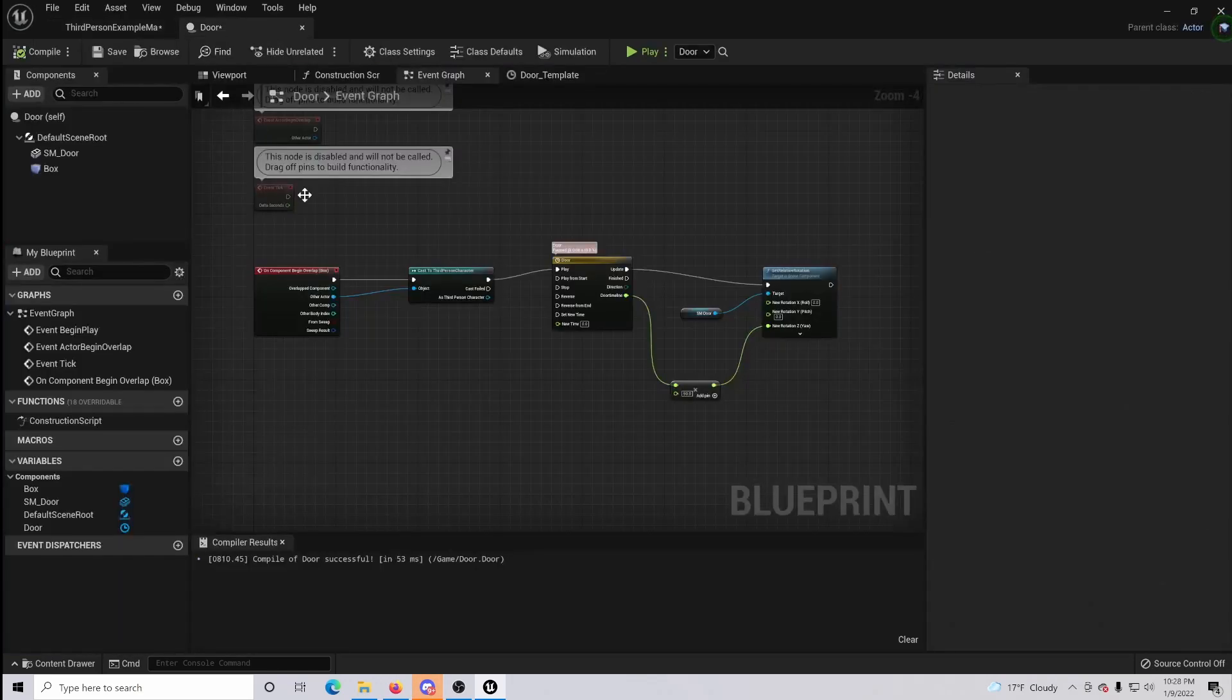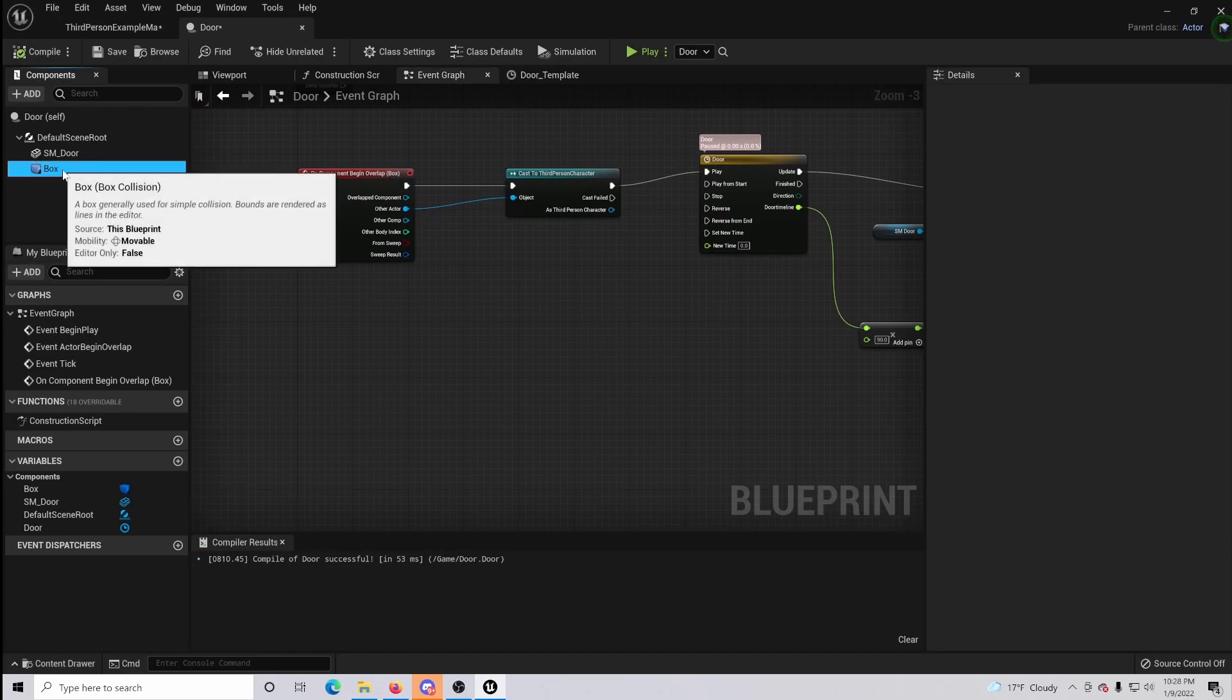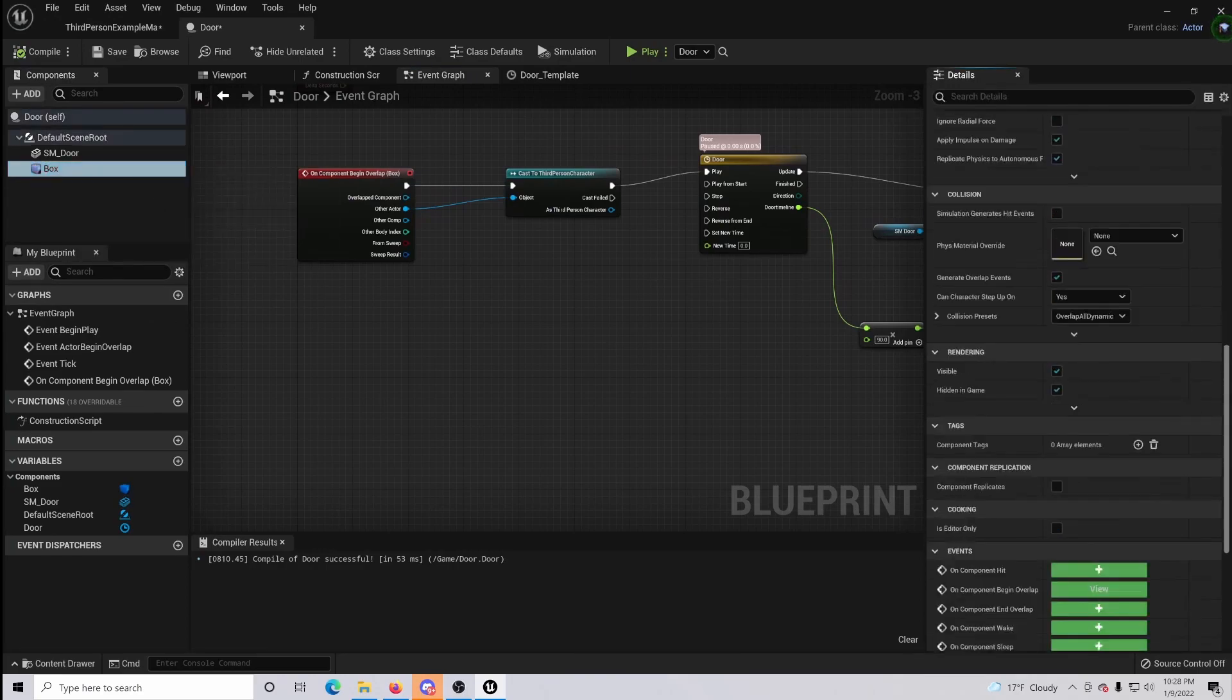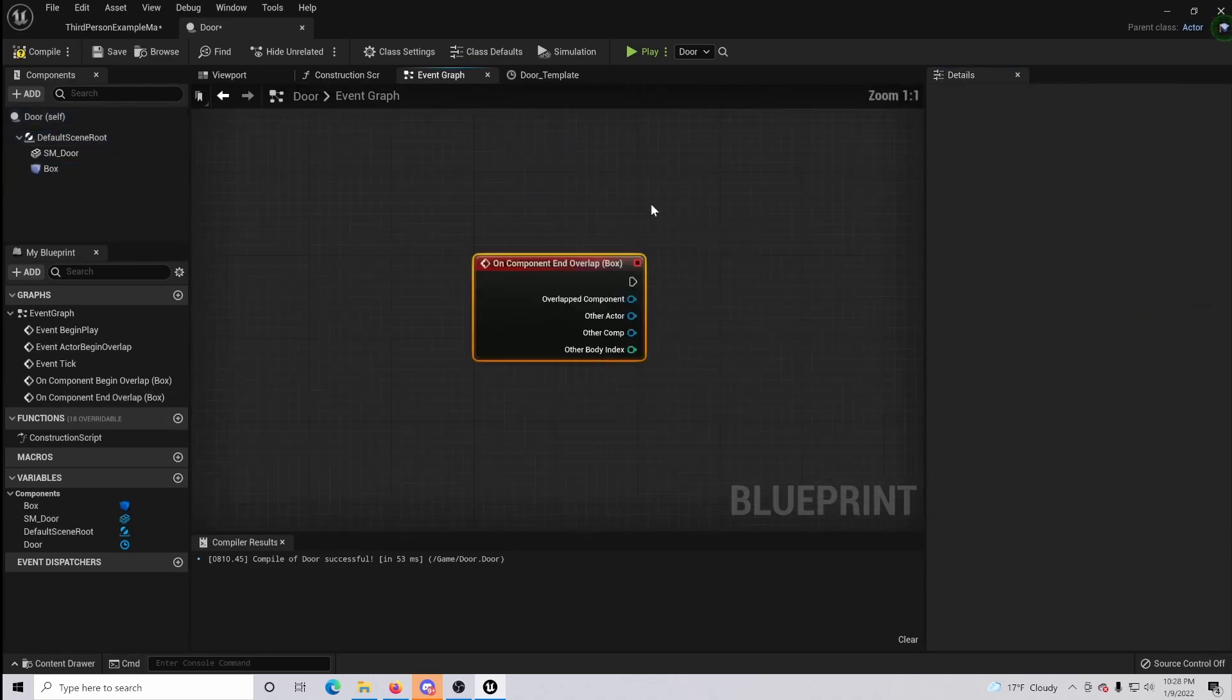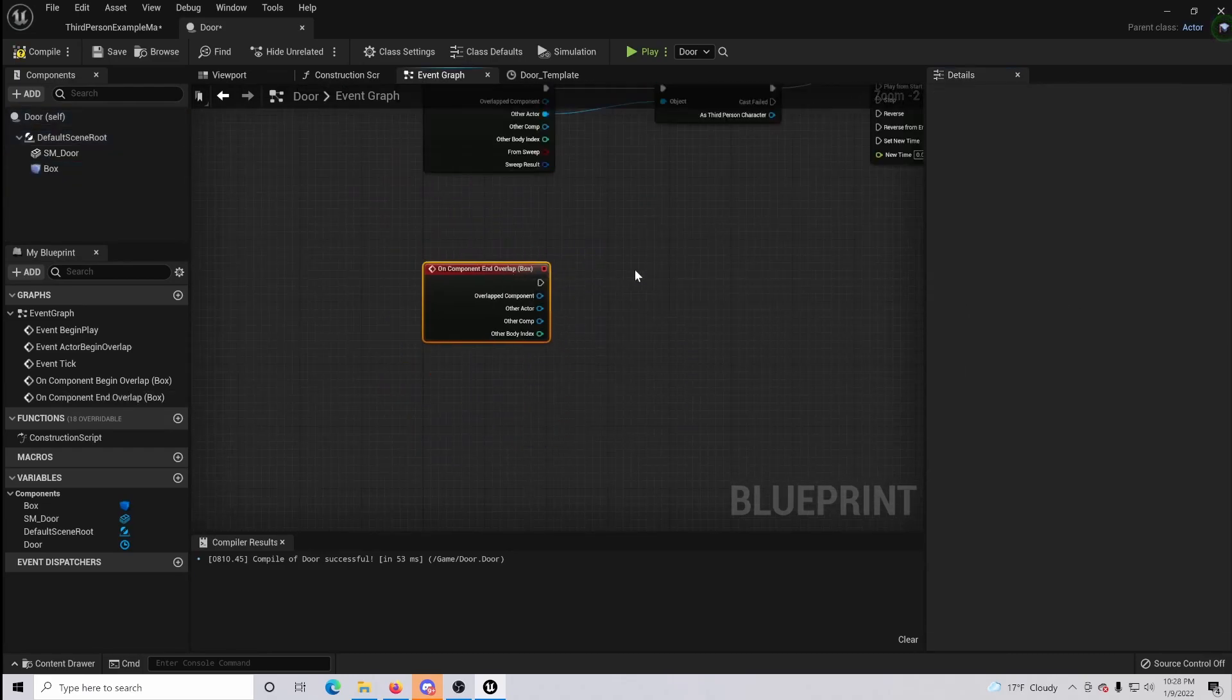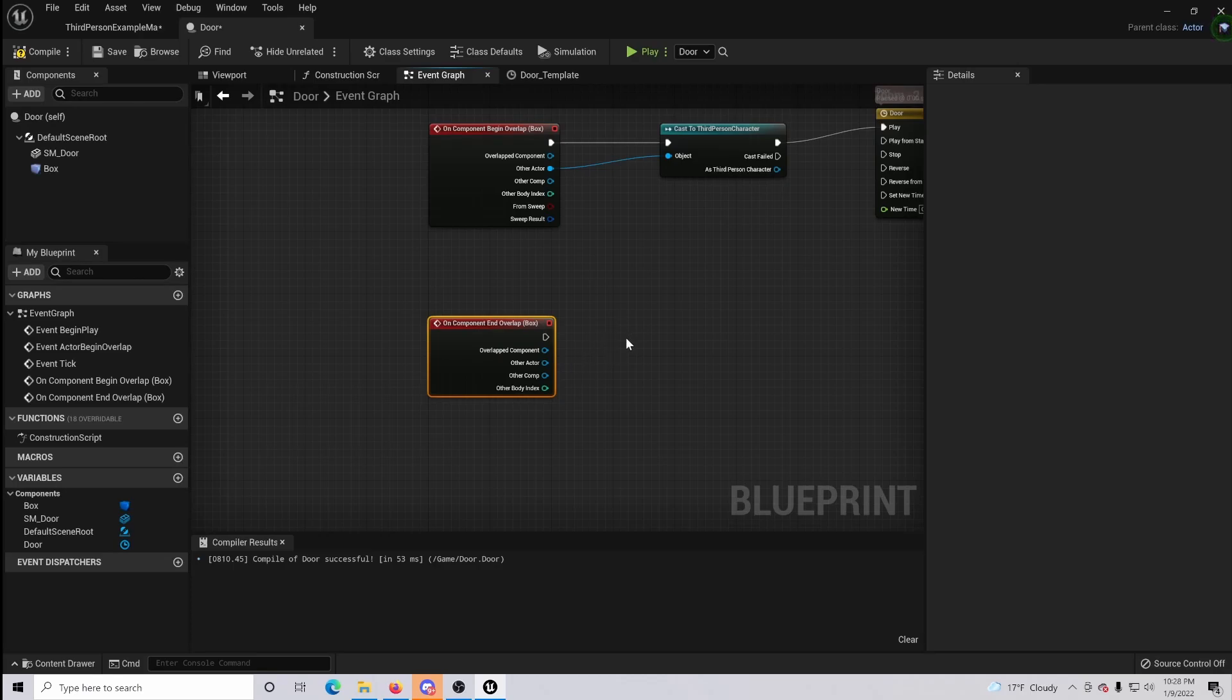Now if you go back into your blueprint, we are going to want to click the box collision and go down and where it says end the overlap, you want to activate this. So basically when the character gets off the collision box this is going to fire.